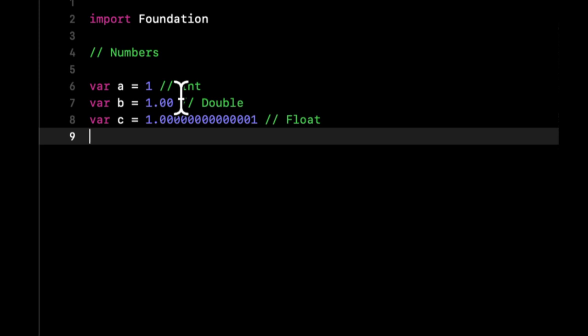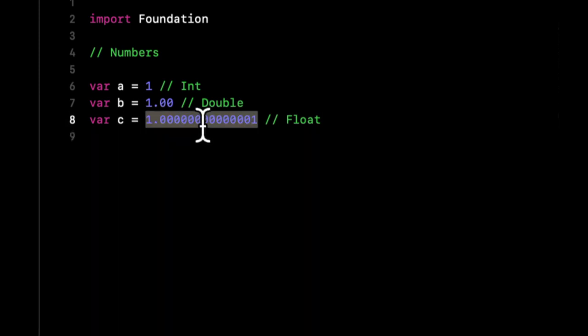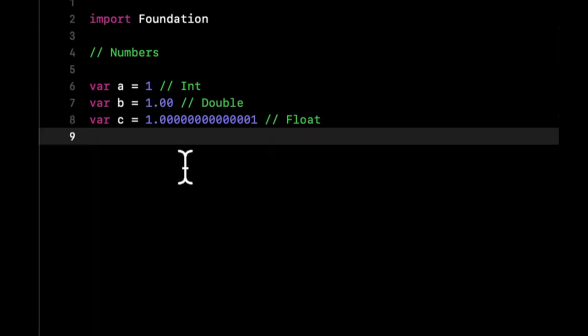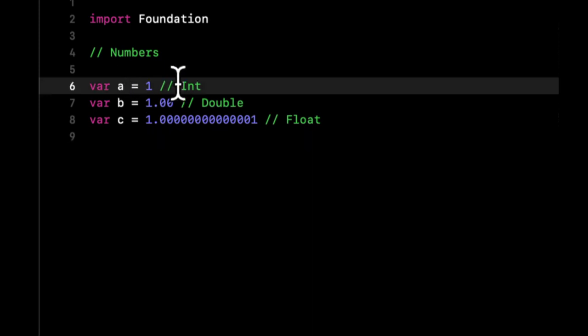If you want to represent on your iPhone screen the width of a particular box, you might want to do it as a float. So it's important to understand the difference of these and the fact that these are three different types.